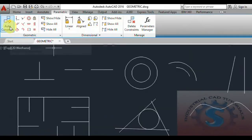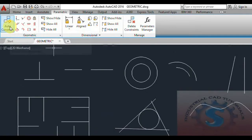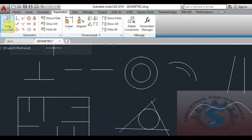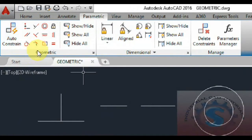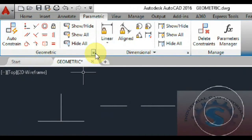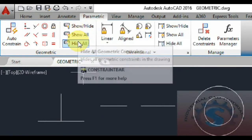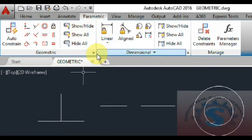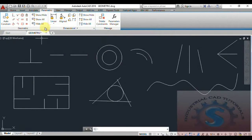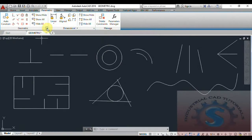You can observe on the geometrical parametric palette the auto constraint, the geometric, and the show/hide, show all, and hide all options — how to hide objects and show objects. This tutorial is very helpful for beginners. Let's get started.